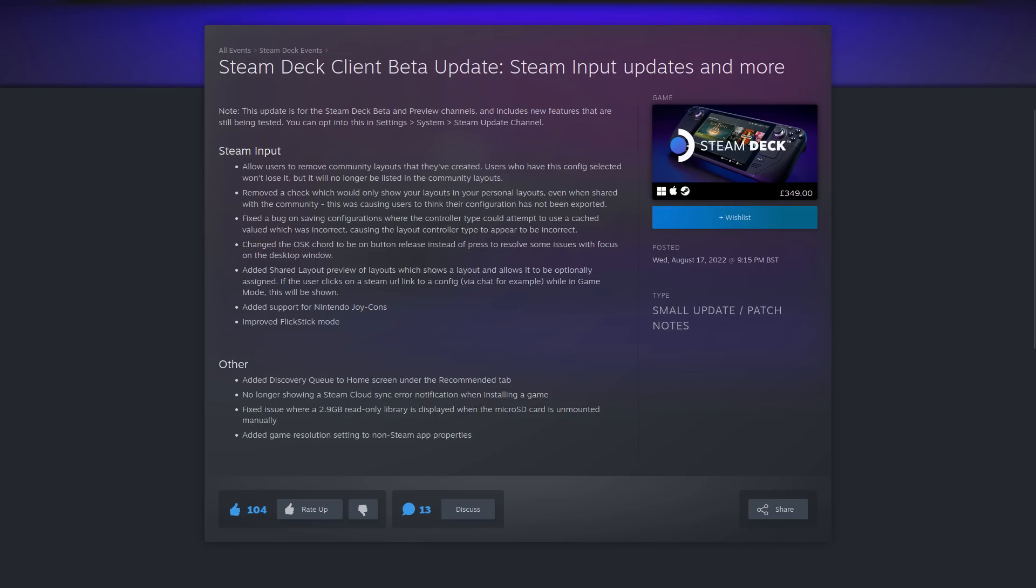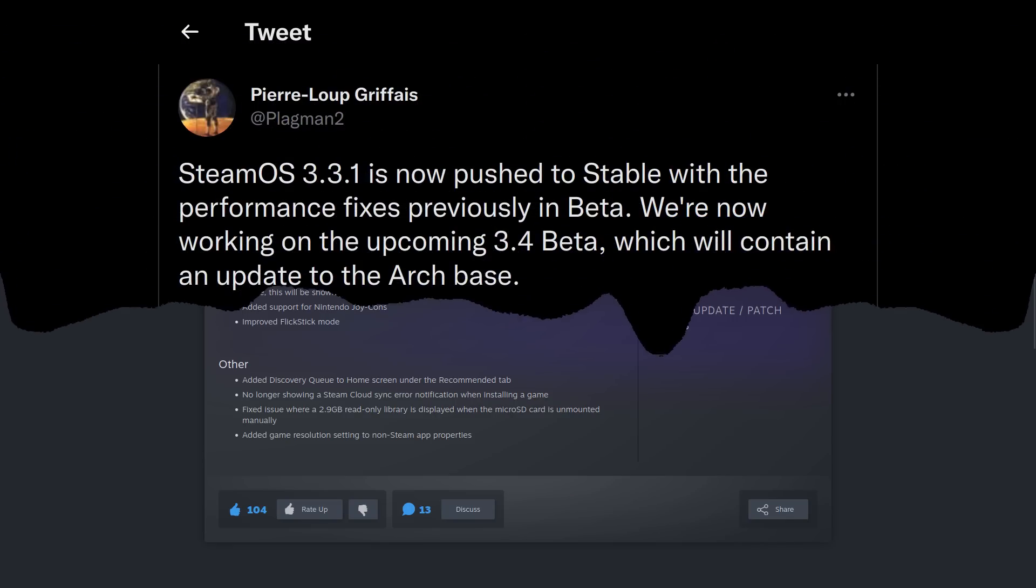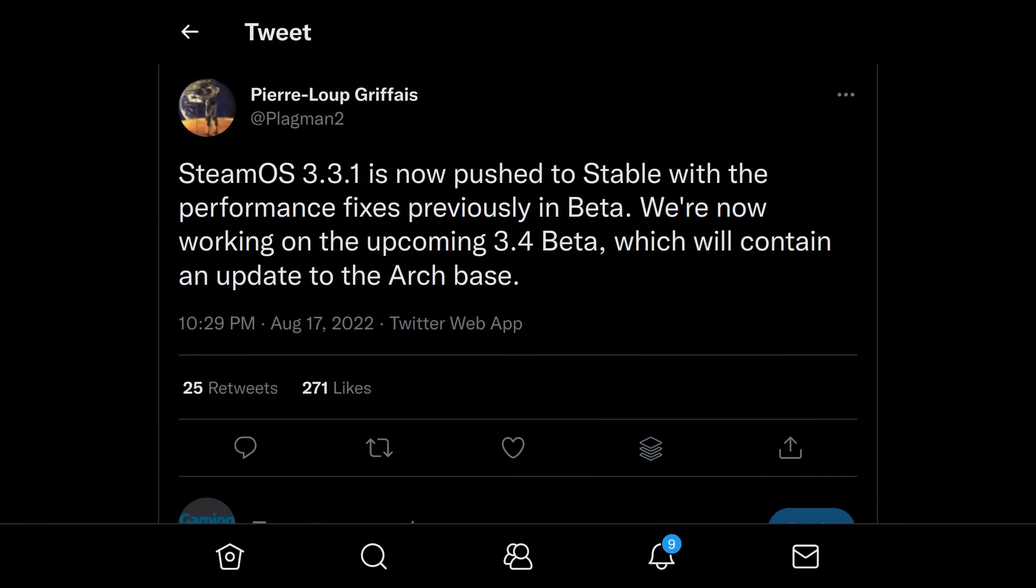Here's the really big one though. This one is really exciting. A Valve developer teased on Twitter how a beta version of SteamOS 3.4 is now being worked on. This will include an update to the Arch Linux packaging base that SteamOS uses. But why is this a big one? Well, it means practically every bit of software behind the scenes is likely to be upgraded.